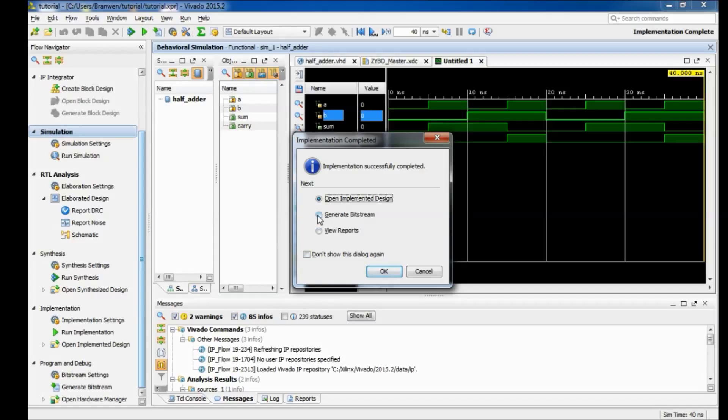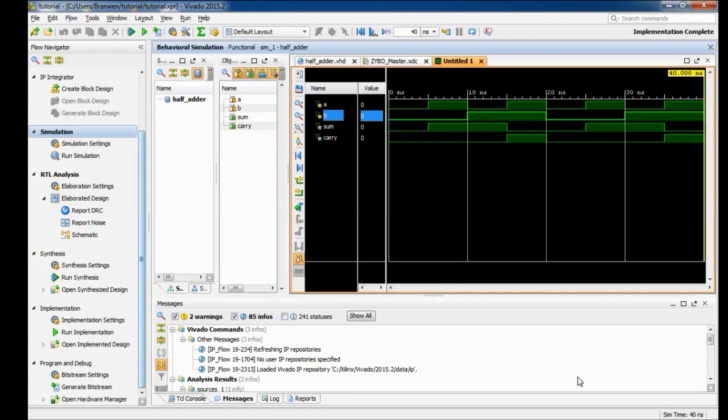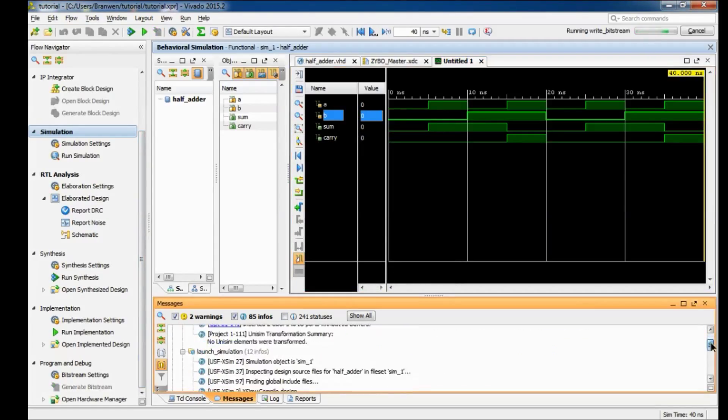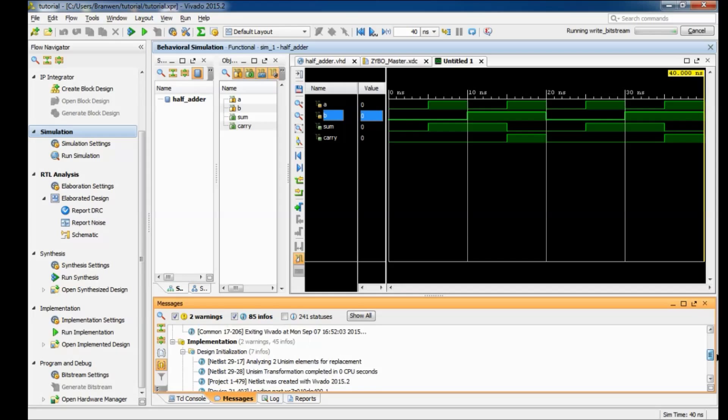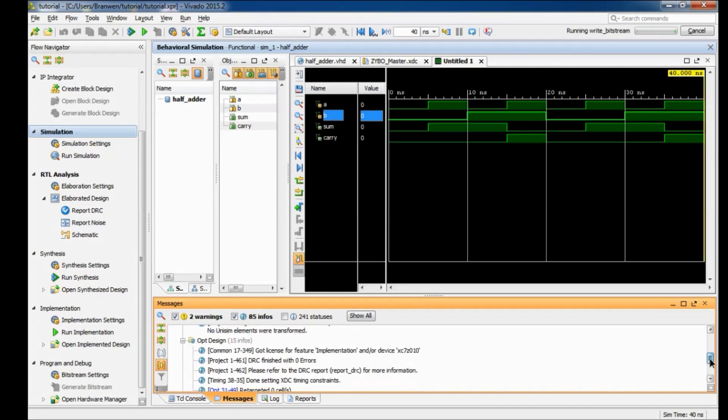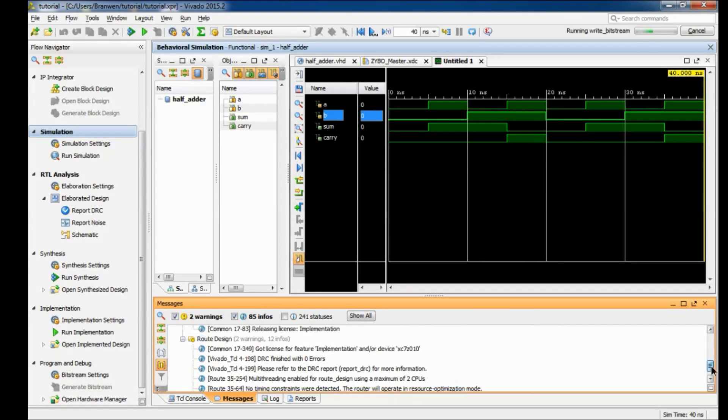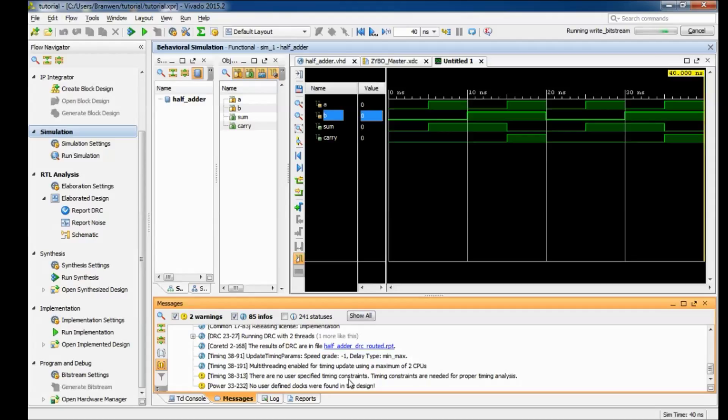Alright and then so once our implementation is done so we have two warnings here. Let me first go and get the bitstream starting, generating. Now warnings aren't always like a sign of horrible things to come. Sometimes it's just a, let's see, for surprising about timing. Yep, it didn't define any timing constraints, mainly because our project doesn't need timing constraints so it's going to give you that error regardless. Once you move on to clocks, naturally that should disappear, or if you messed up your clock that's going to turn into an error and not a warning.